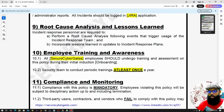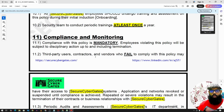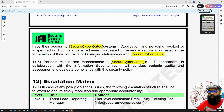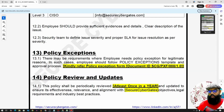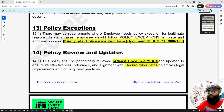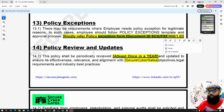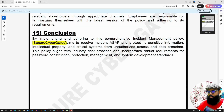Apart from these, other items like employee training and awareness, compliance and monitoring are generic to all policies. There is also an exception matrix and policy exception process — if someone needs an exception from this policy, they should follow that document. Finally, there are policy reviews and updates, and that concludes the main policy sections.